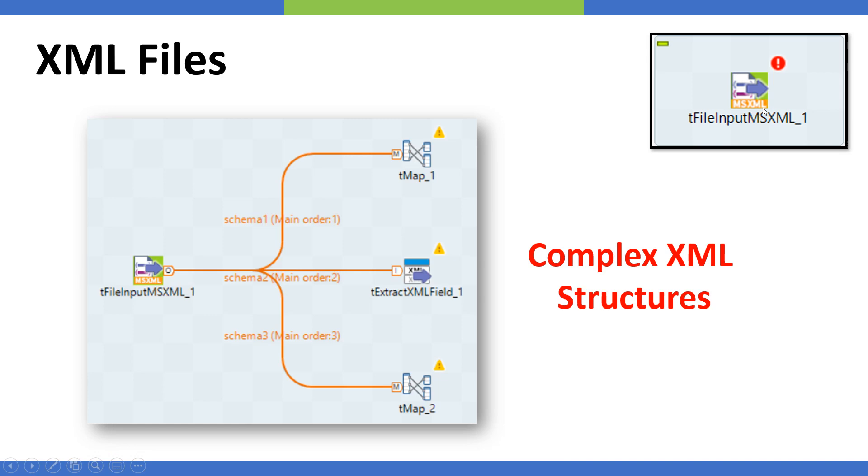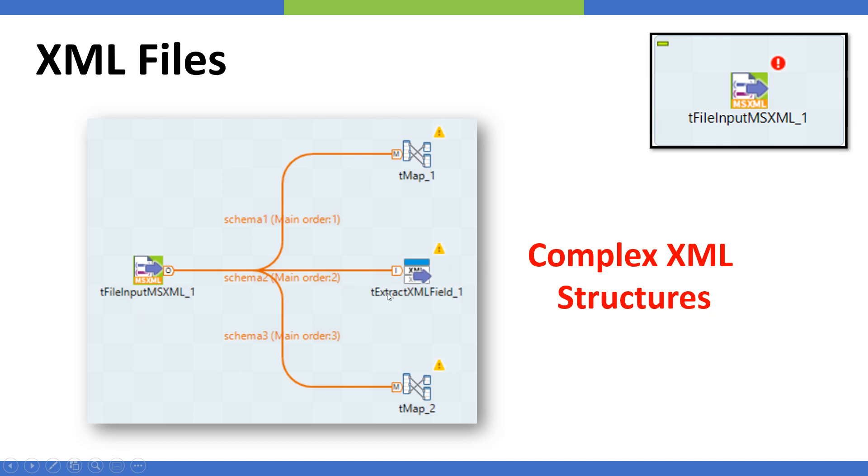For such cases we need to use the Extract XML Fields. In that case we'll parse the data using the main component and we'll pass on those objects which required further extraction to the Extract XML Fields. It will parse those fields and they will be moving out from this component. Afterwards we are going to merge these fields and then we can output them.